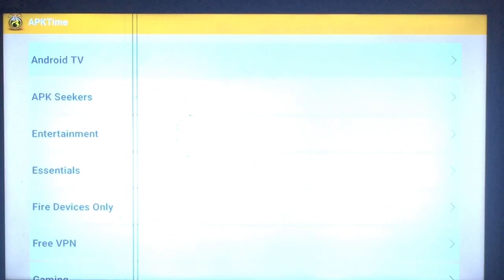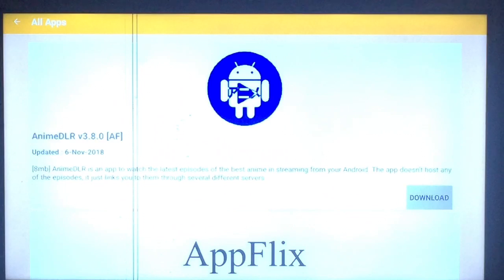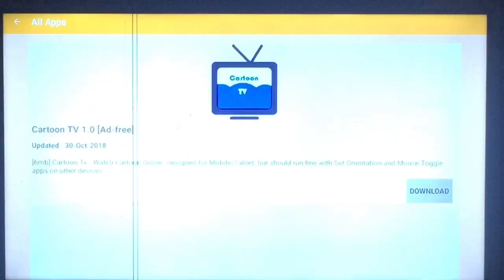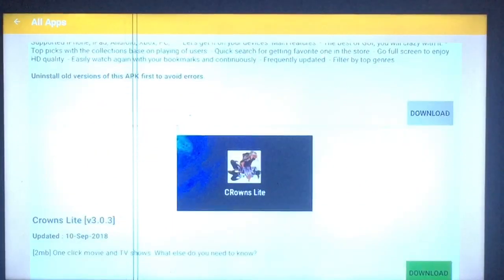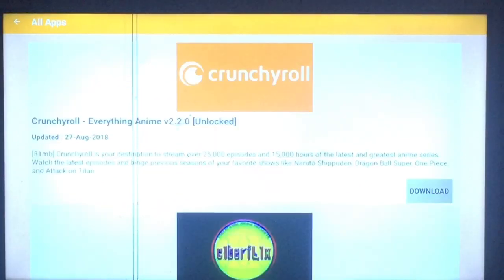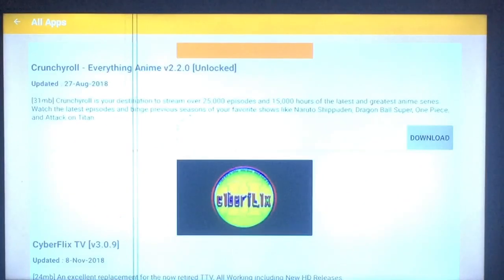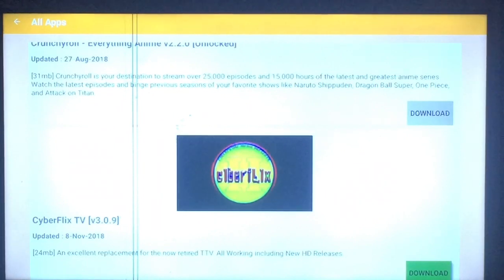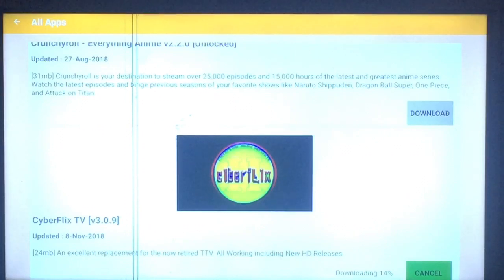Once it's done, go ahead and go down to the right to open. Once you see the home page pop up, scroll down to entertainment and press it. It has the apps in alphabetical order, so we're going to scroll down until we get to CyberFlix right there. When your download is highlighted green, just press it. This is CyberFlix version 3.0.9, updated November 8th.